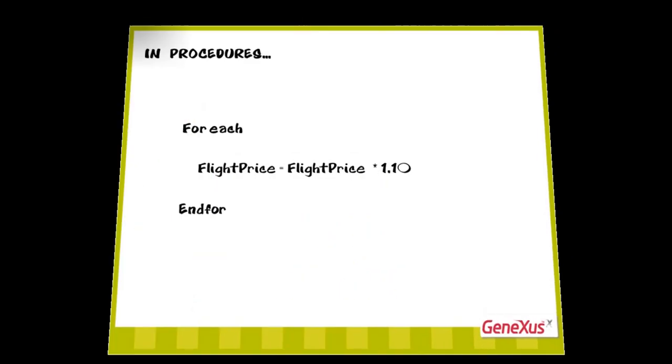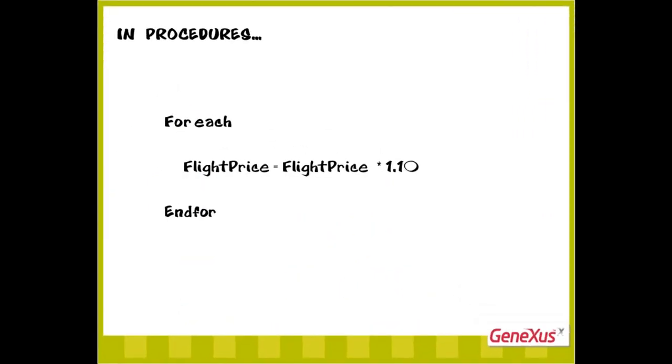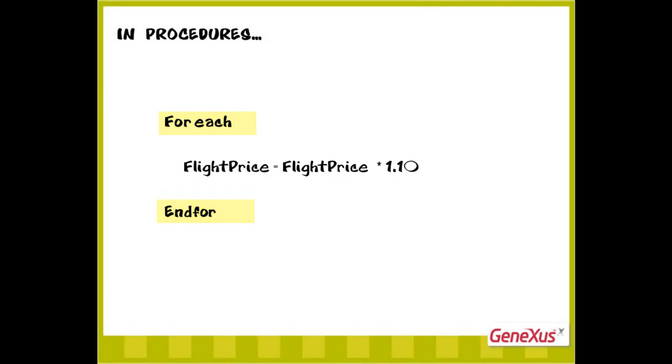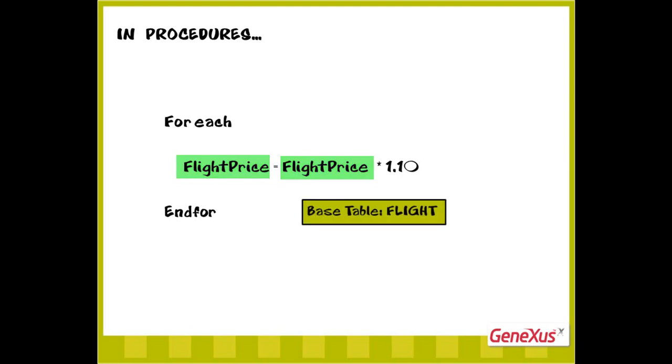Let's see how we can update an existing value in the database. To replace a value stored in an attribute with another value, we navigate its base table with the forEach command and give it a new value through an assignment. We can make assignments to attributes of the base table we're navigating and to those of the extended table. In this example, since the only attribute included in the forEach command is flight price, the base table navigated by GeneXus is flight. Since no filters have been defined, all the table records will be navigated. For each flight, we update its price, and in this case, we increase it by 10%.